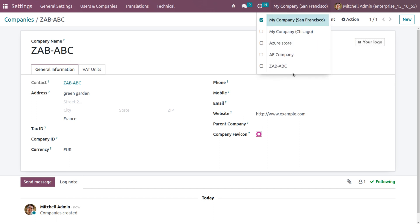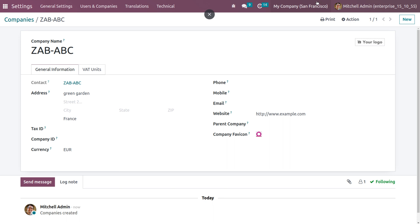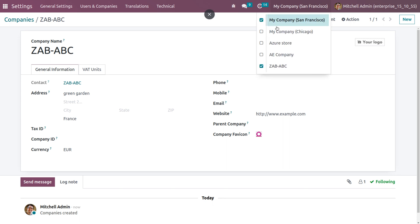Once you create a company, Odoo will automatically configure that company to the database. You can see the newly created company is now available in the database. If you want to enable multi-company, you can set multiple companies for a database. Let me enable multiple companies.